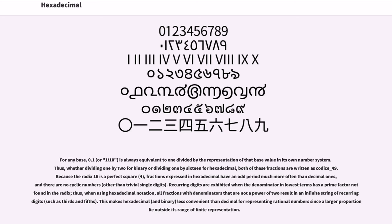Recurring digits are exhibited when the denominator in lowest terms has a prime factor not found in the radix. Thus, when using hexadecimal notation, all fractions with denominators that are not a power of 2 result in an infinite string of recurring digits, such as thirds and fifths.